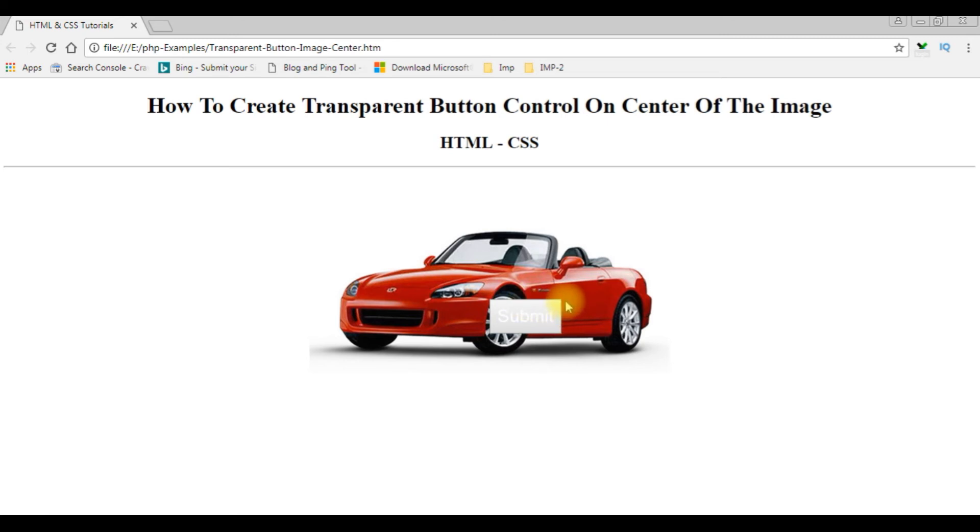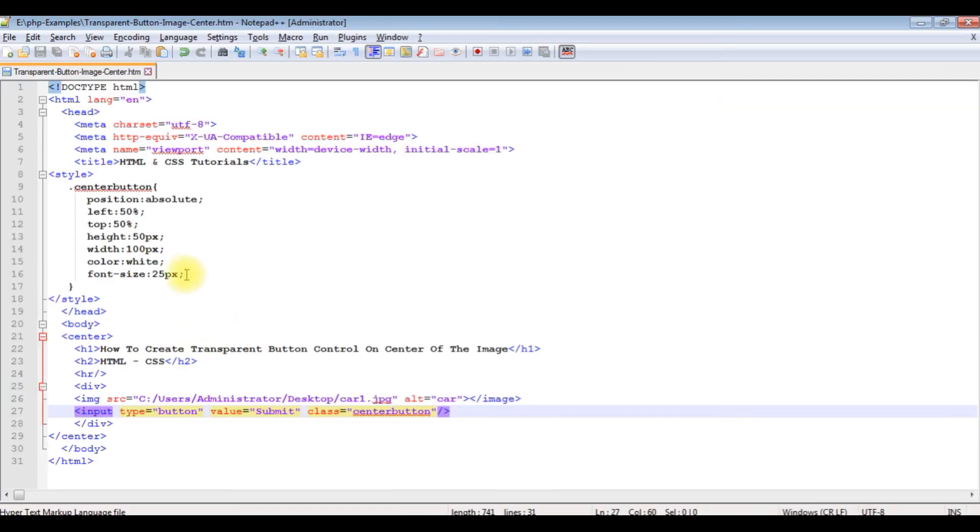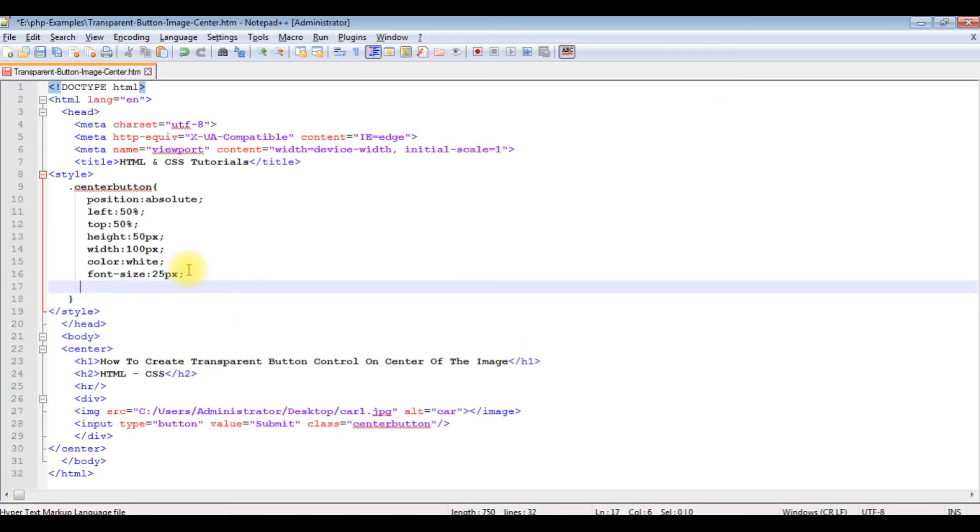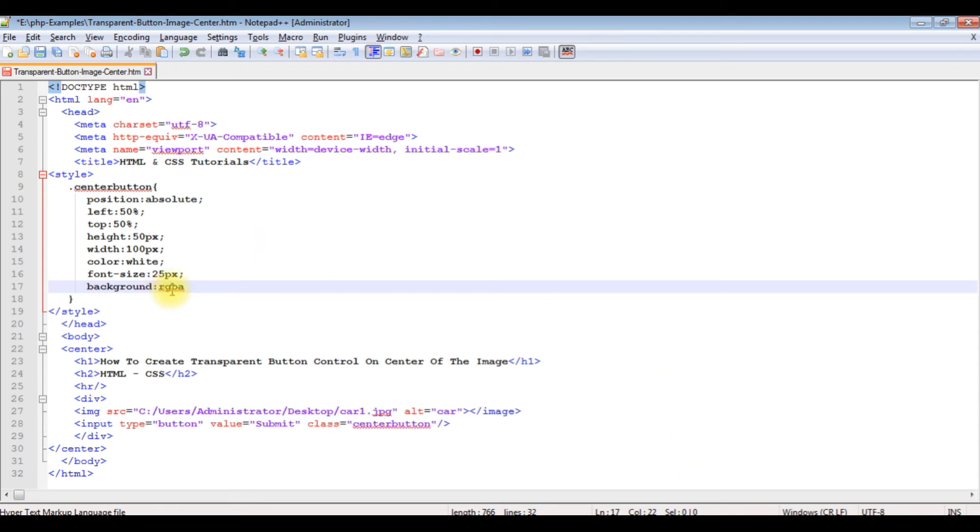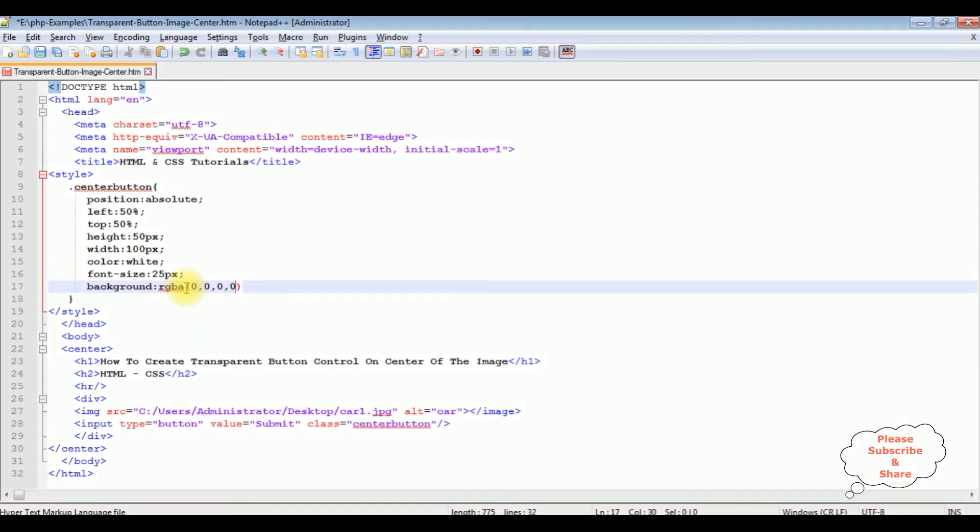Now the leftover is we make this button control transparent. Background: RGBA. Here RGB is R for red, G for green, B for blue, A for alpha. I'm adding zero, zero, zero. The alpha is the opacity 0.1, which gives a transparent look to the button control.